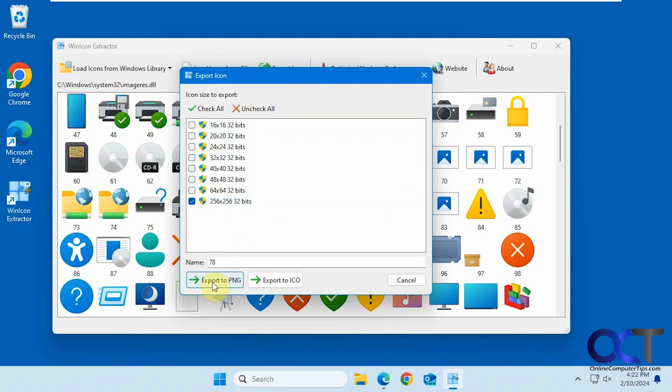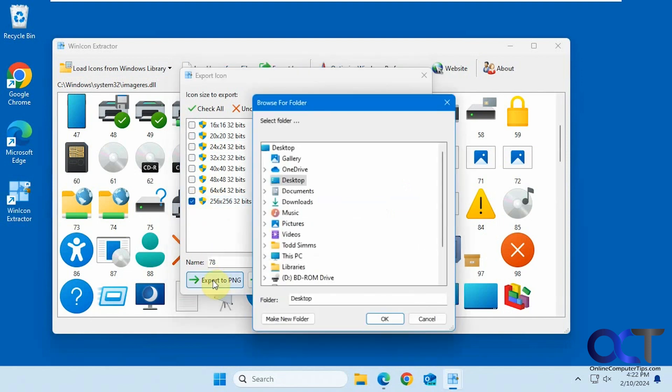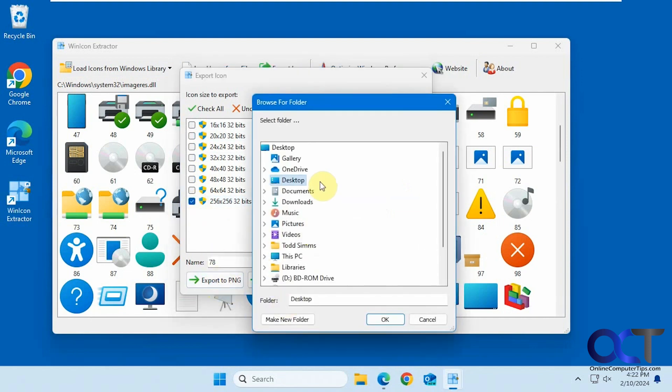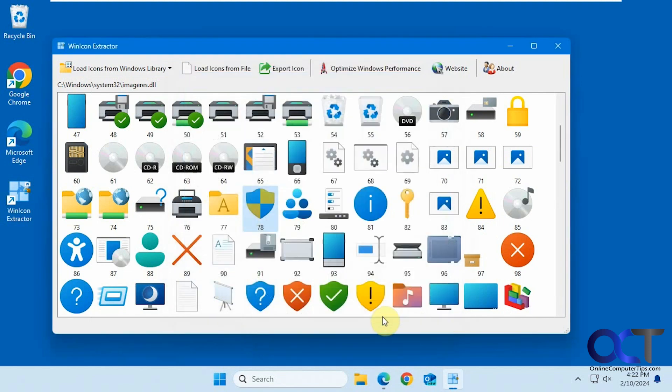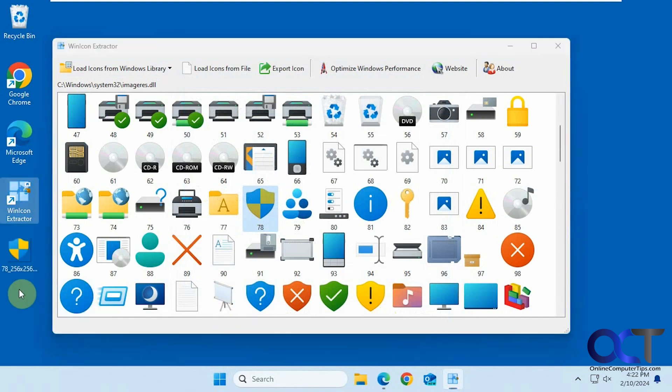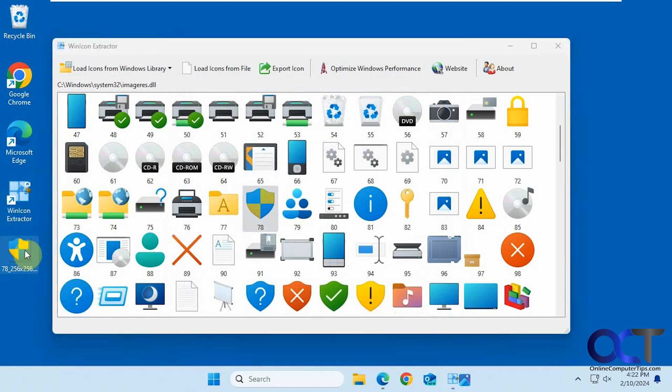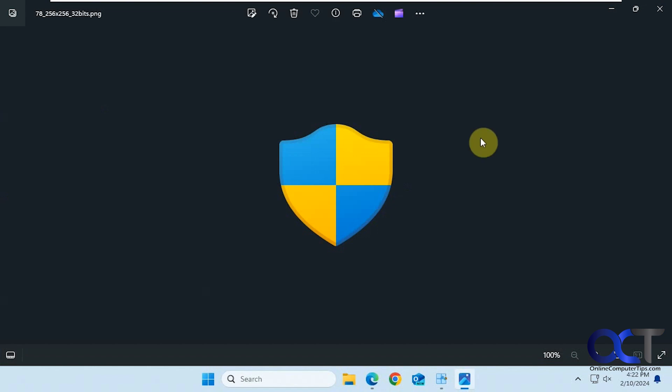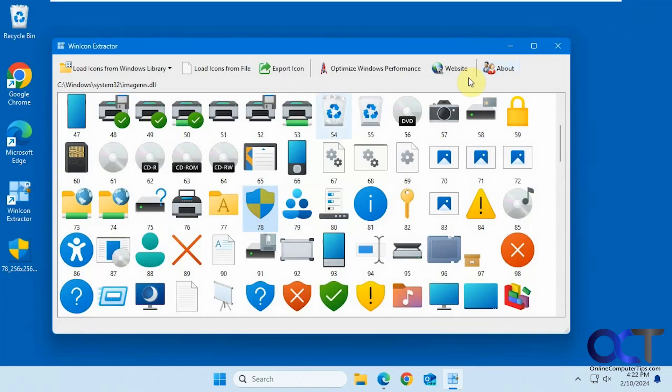Then you pick export to PNG, choose your location, and there you go. Now you have a PNG file from that icon file, and you can use it in whatever app you like.